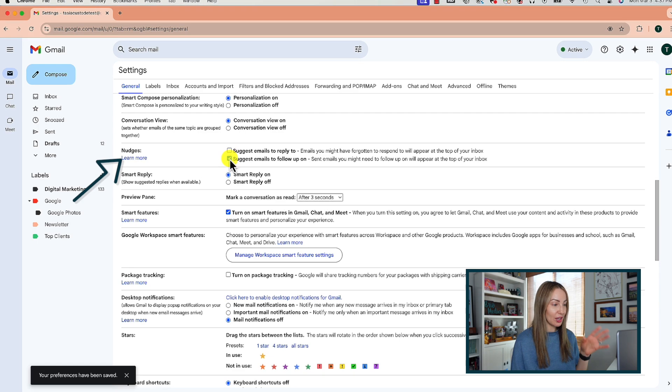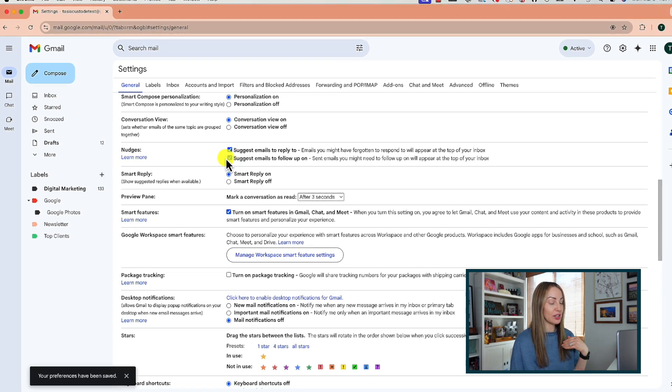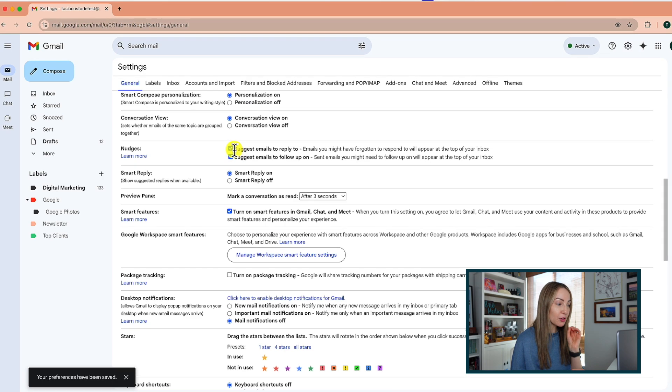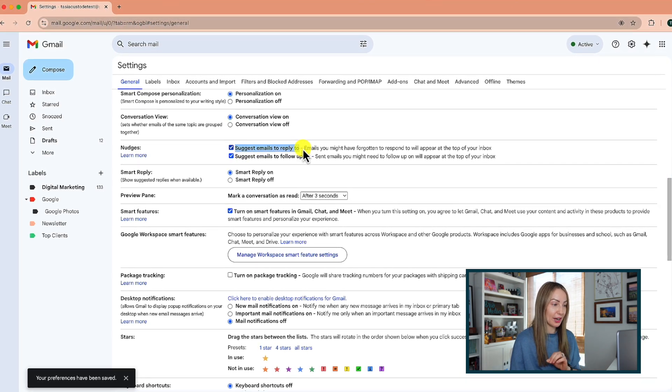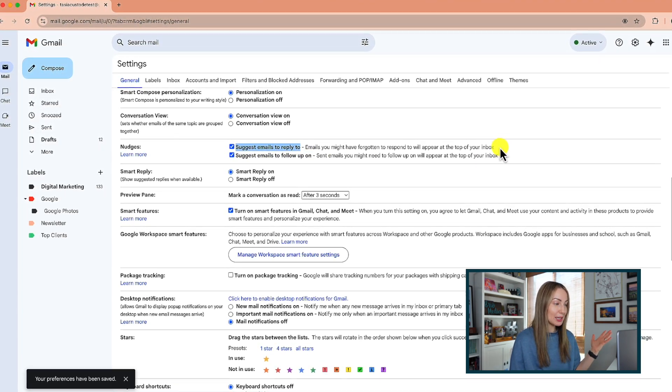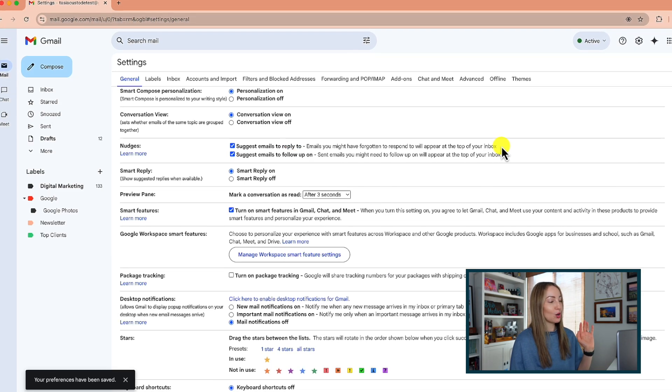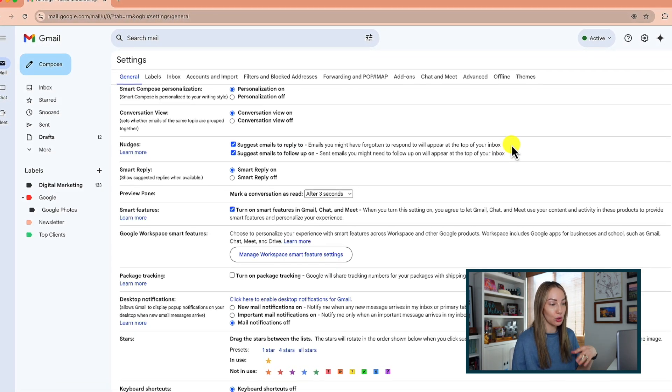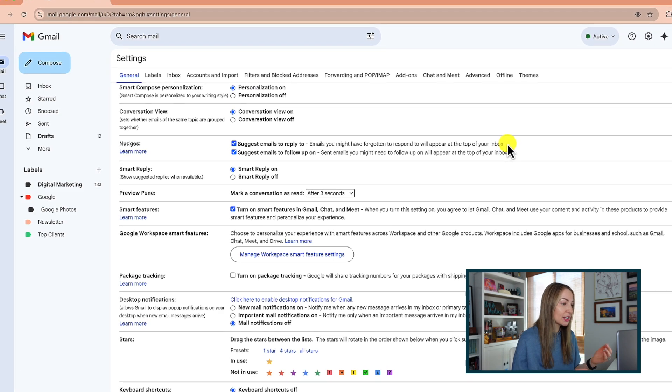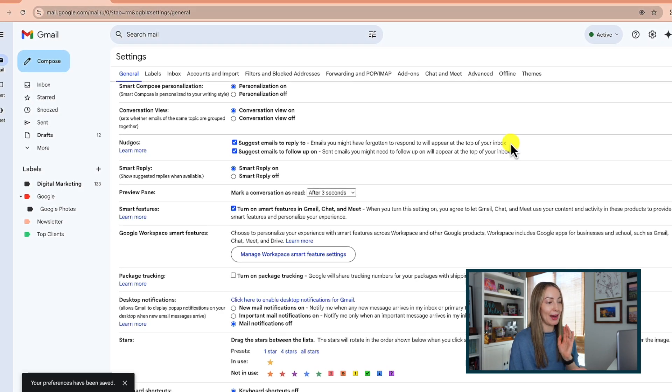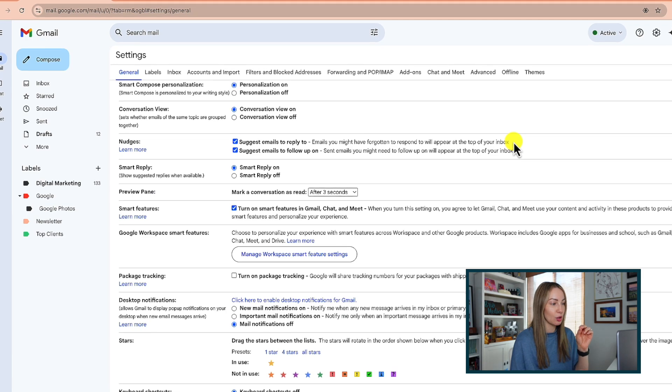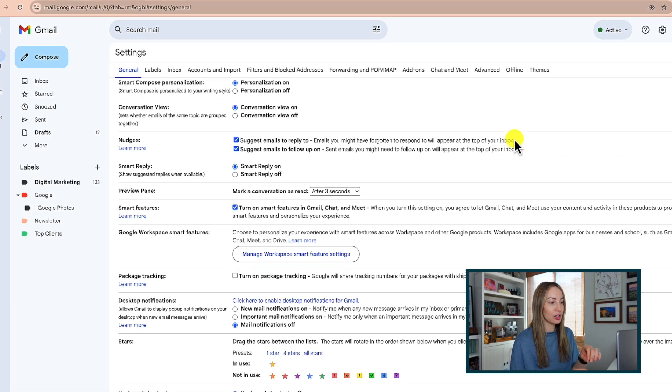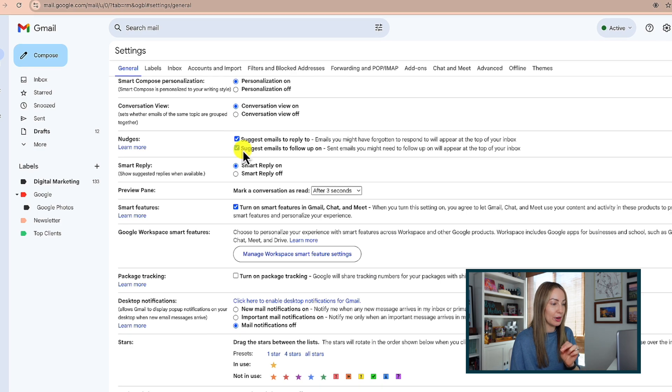So there's the suggest emails to reply to and suggest emails to follow up on options. This first option of suggest emails to reply to is for any mind lapse of yours. So it could be used, say, if somebody has asked you a question, you forgot to reply to it, Gmail may pop that email back up in the top of your inbox and ask you if you want to reply. It's a handy little reminder feature if you get inundated with emails.